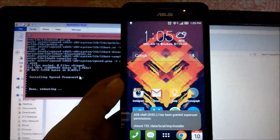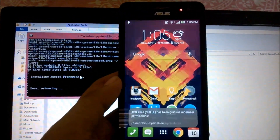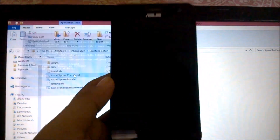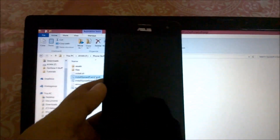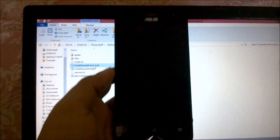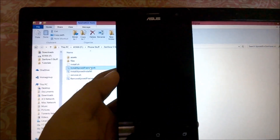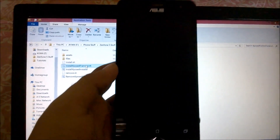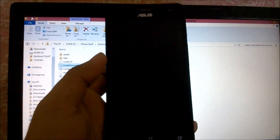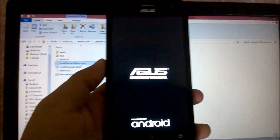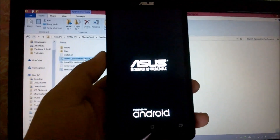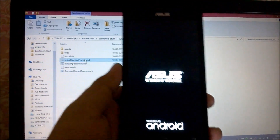It will then reboot your phone, so you have to wait till the phone reboots, Android upgrades, and heads over to the home screen.